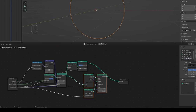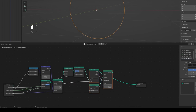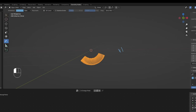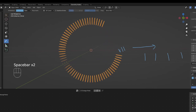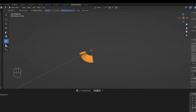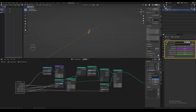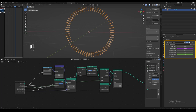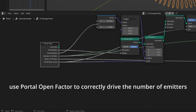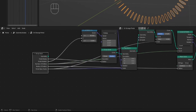Now let's bring back the nodes we set aside earlier and reconnect them correctly. We now notice our next problem: the number of emitters stays unchanged throughout the opening animation, so they start out really tightly packed together and end up more spaced out as the portal fully opens up. We want the spacing between the emitters to stay roughly the same throughout the animation — as the portal opens up, we want more and more emitters to be added while maintaining the spacing between them. Using math nodes, we can make the same portal open factor parameter also correctly drive the number of emitters.